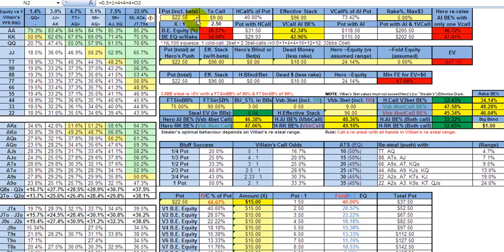So total pot when it gets to you, pre-flop raiser c-bets to 9, cold caller 1 folds, and now the pot is 22.50 to your call of 9, and you need at this point odds of 28 or 29% to make that call, 30% with the rake. For a 1 card draw, if you're on an 8 outer or even a 9 outer, let's say you're on the flush draw, and you think the jack high flush draw is going to be good, you've only got 19% probability of hitting that on the next card.